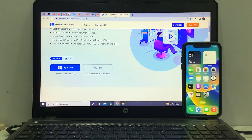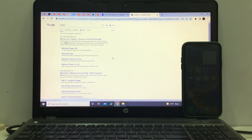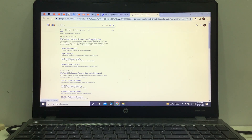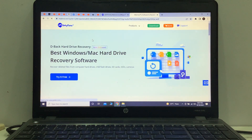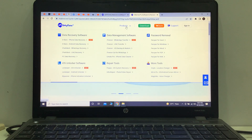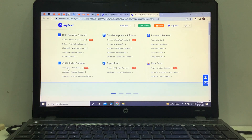Simply go back to the home screen and open Google and search iMyPhone. You can see iMyPhone is here. iMyPhone is the largest software company in this world — recover lost iPhone and iPad data, recover iPhone passcode, reset iPhone without losing any data, best Windows and Mac hard drive recovery software. Go to the product. In this video I am going to review iMyPhone software LockWiper Unlocker. You can see: data recovery software, data management software, password removal, LockWiper, repair tools, more tools.